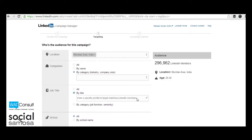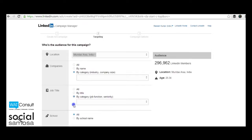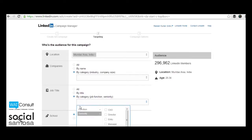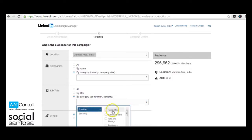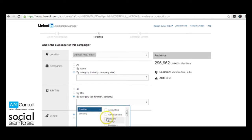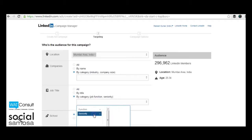But you can also target them by the job function and seniority. You can specify the job functions such as accounting, administrative, etc.